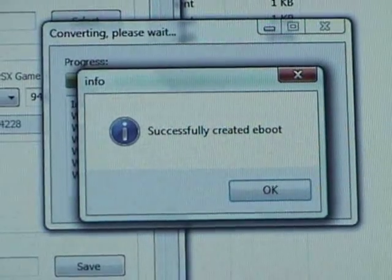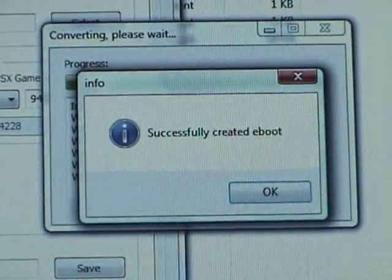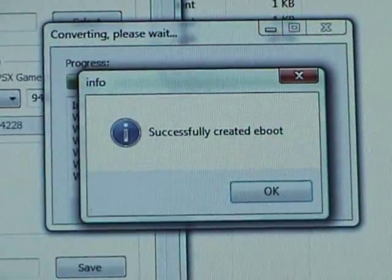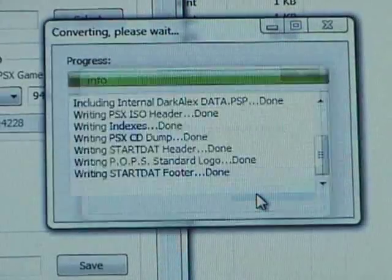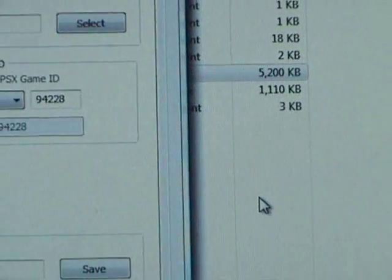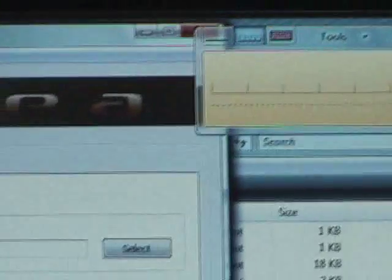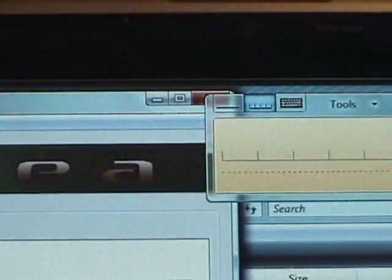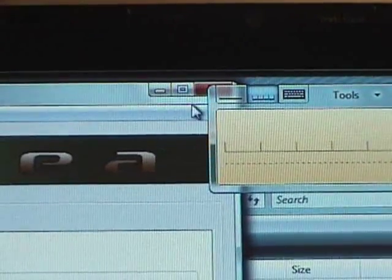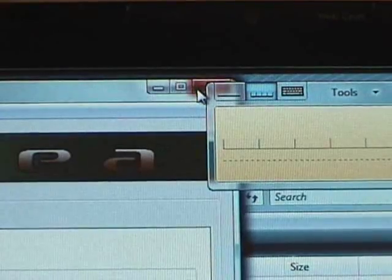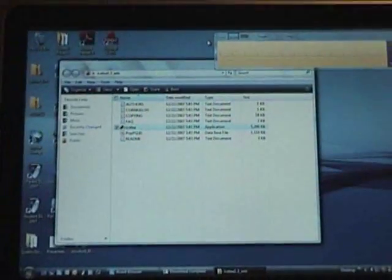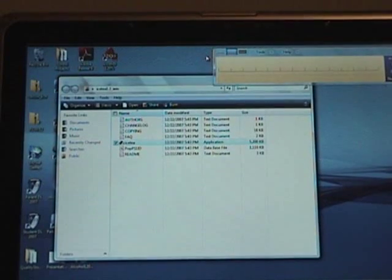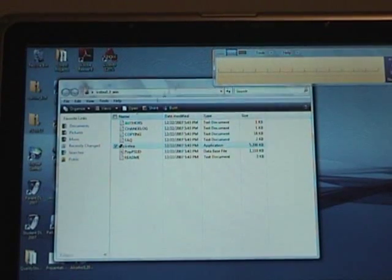Alright, successfully created eBoot. So, click OK. You can get out of Ice-T. You can also get out of the Ice-T folder.